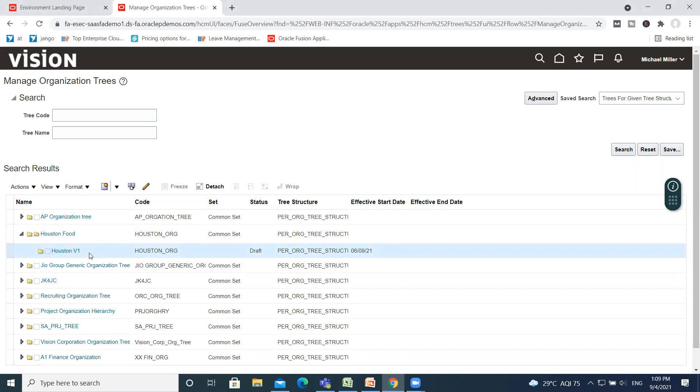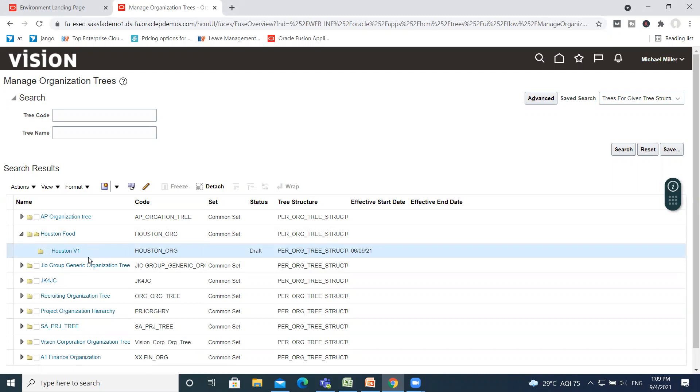This is how you create an organization tree for your organization structure. Thank you so much for watching.